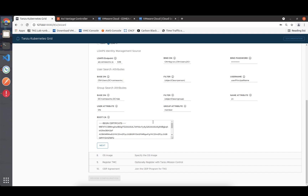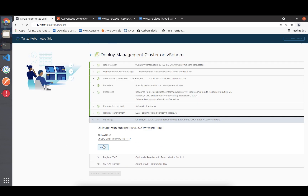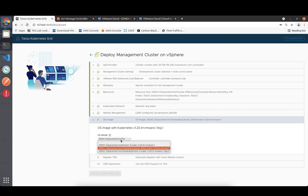If you want to set this up, it's important that you use LDAPS - it's not working with plain LDAP. I'm using templates here, and as you can see both templates are presented to me. You can even have a custom image with TKG 1.3.